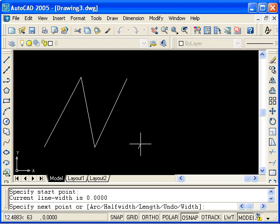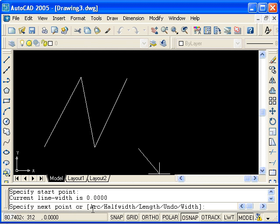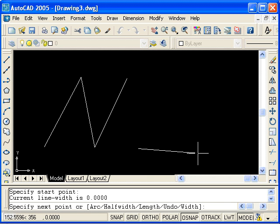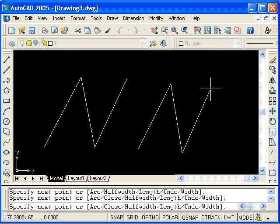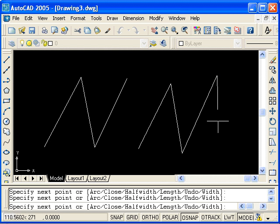So I'll select one, and now I have a lot of different options which we didn't have with the line command. But I will continue to enter line segments the same way I did with the line command.